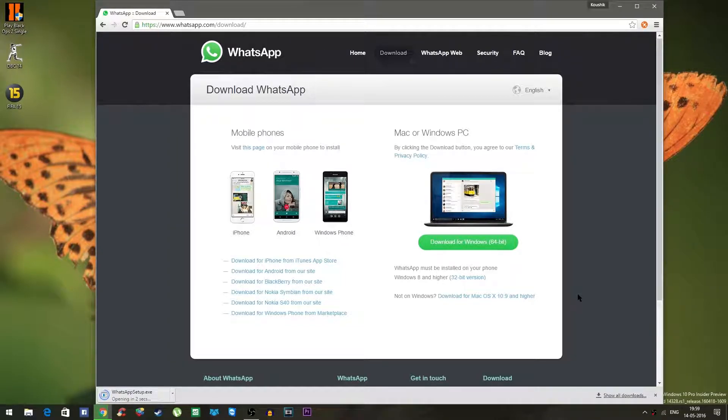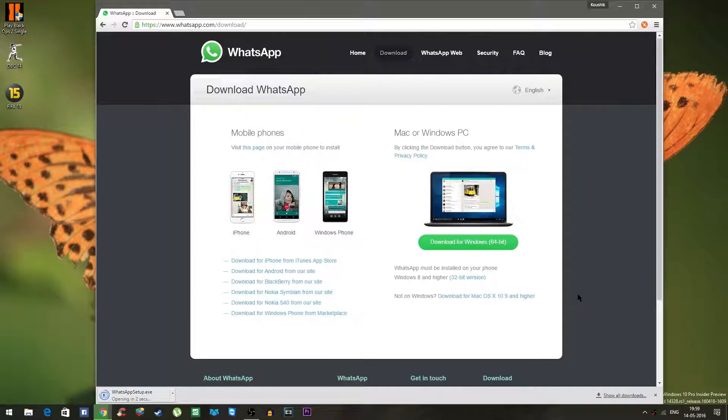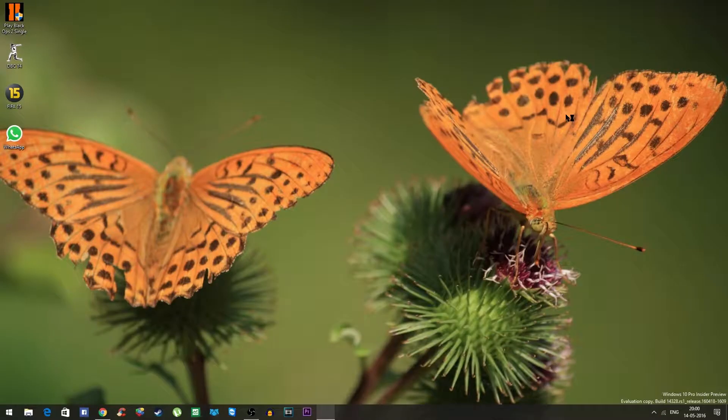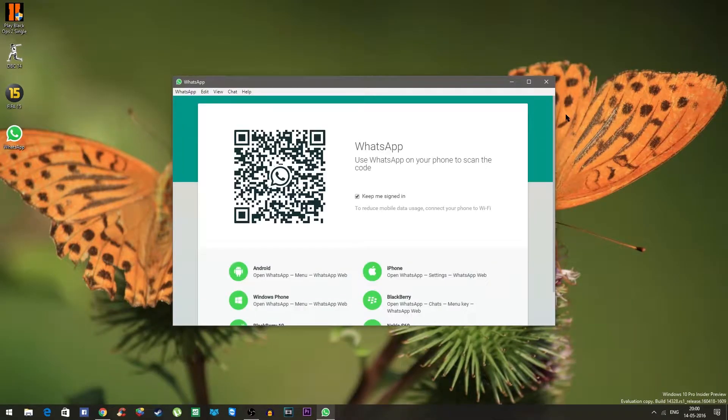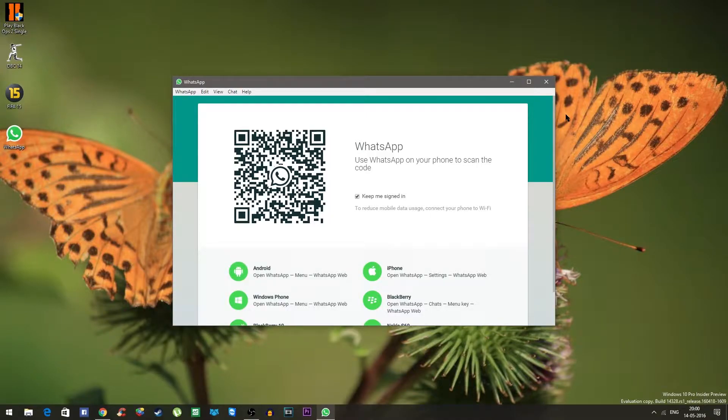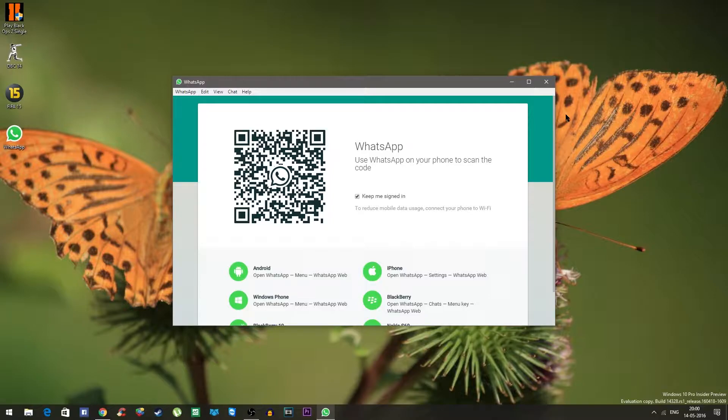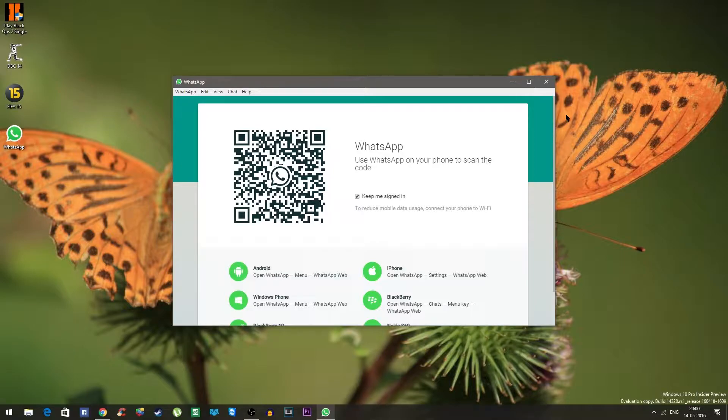Once the application is installed open the application and you will be seeing a barcode. This is pretty similar to what you see in the WhatsApp web. So now what you have to do is scan the barcode using your mobile by going to the menu WhatsApp web.